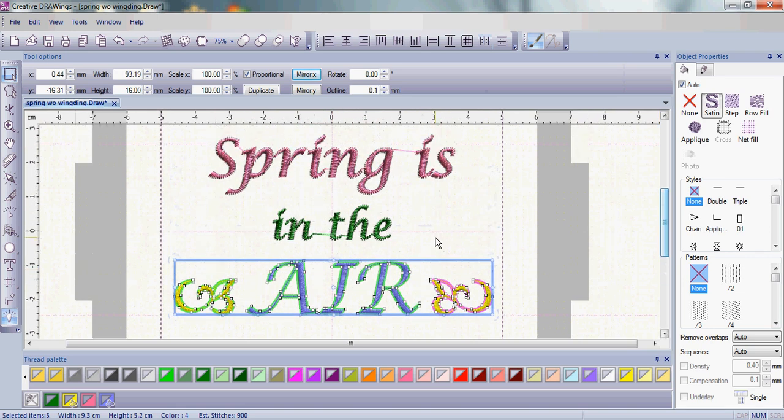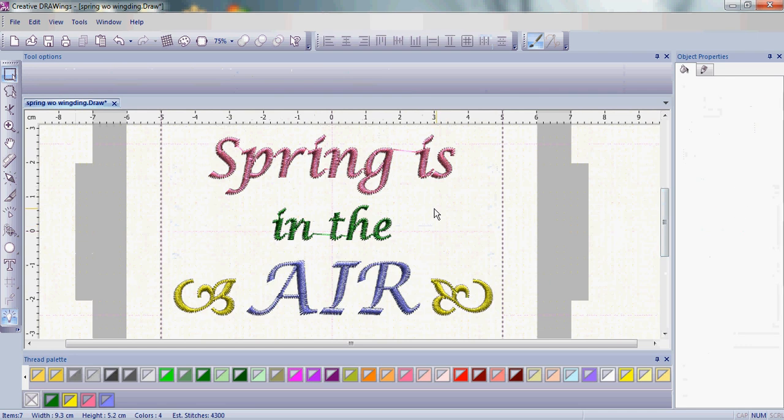So once we have that done, we want to make sure everything is aligned again in the center. Let's go ahead and select everything, Control-A.